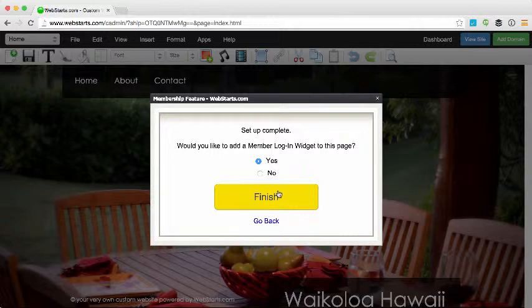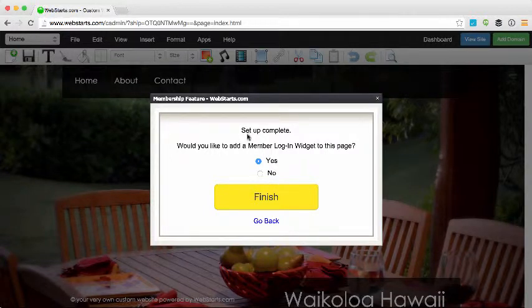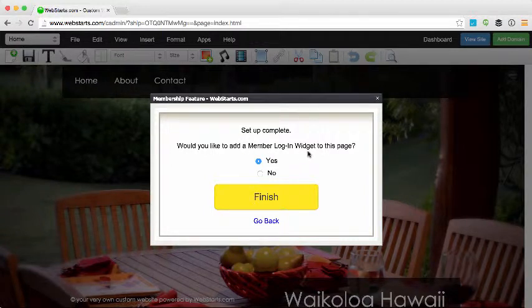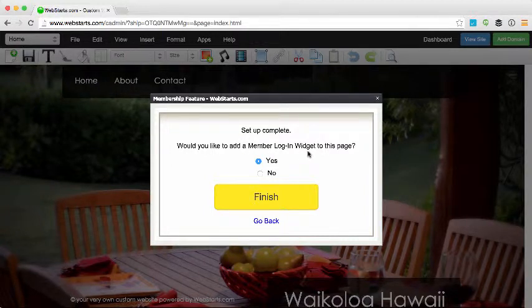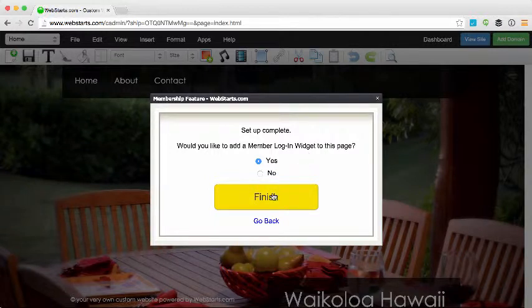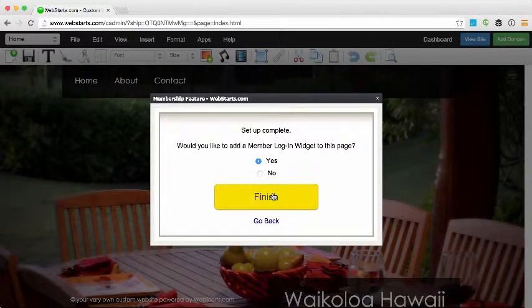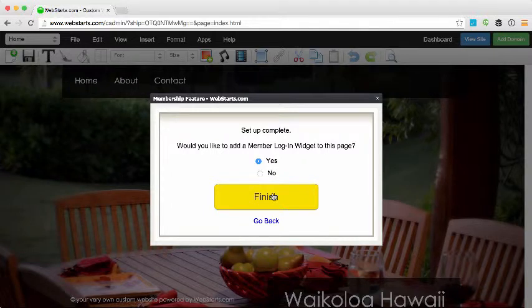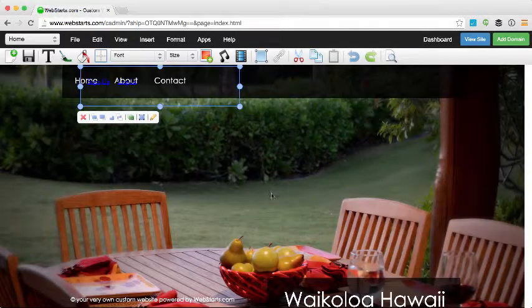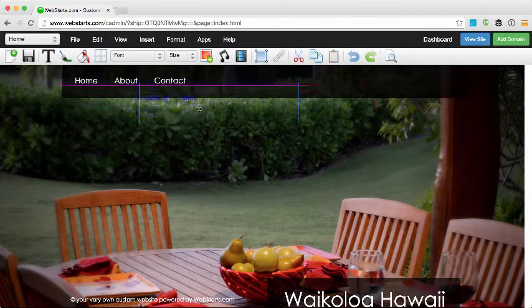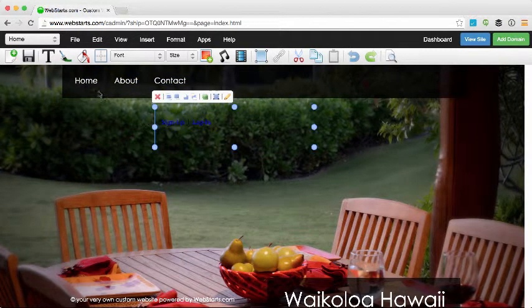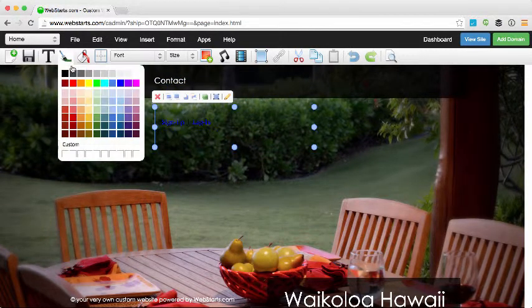Well, my setup is complete so now the only question remaining is whether I want to have a login widget displayed on this page. For this example I'm choosing yes because I want to show you what it looks like when you add the membership widget to a page. So I click Finish and I now have a little box that says Sign In and Log In.